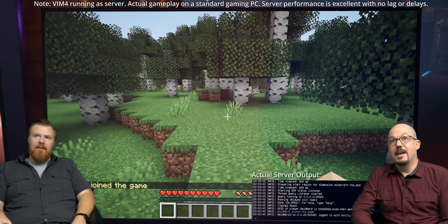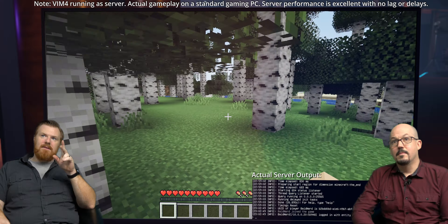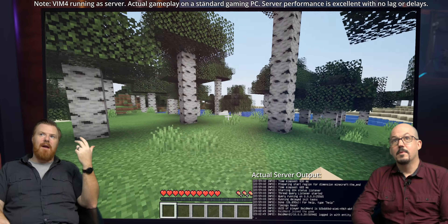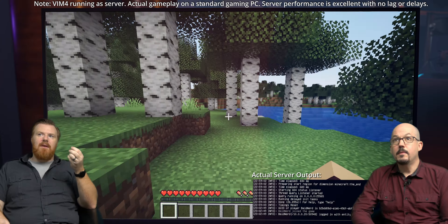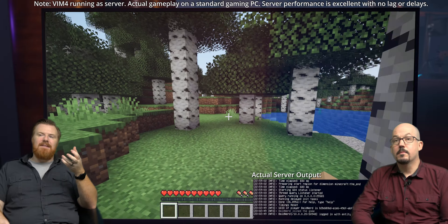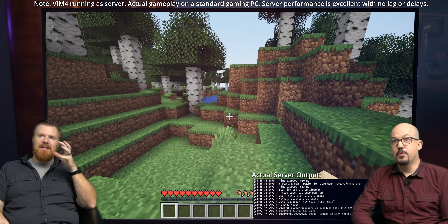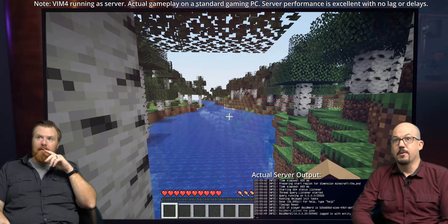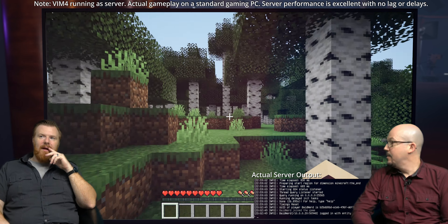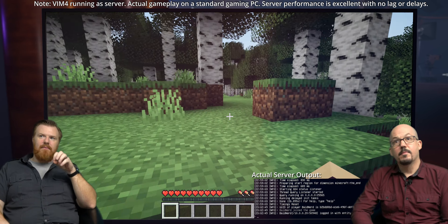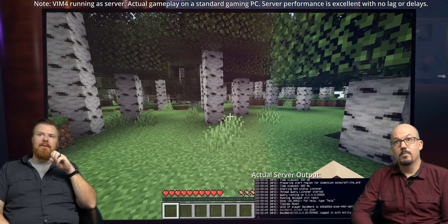Here we are in game — very nice. I like the note at the top: Vim 4 is running on a server, actual gameplay is on a standard PC. It's those kinds of transparency elements you add in to say, hey, be aware of this. And the server output in the bottom right shows there is no tick delay on the Vim 4 — this is live server output. I love the elements that get thrown into this new structure. It really takes it to the next level and it's so much fun.